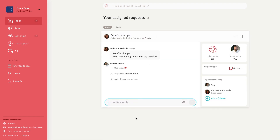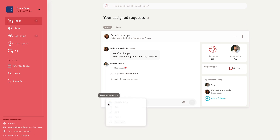From the expanded request view, select the plus sign in the lower left corner, and choose which type of knowledge base resource you'd like to add.